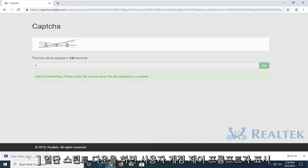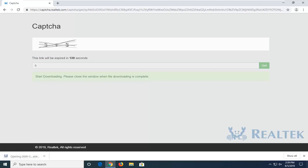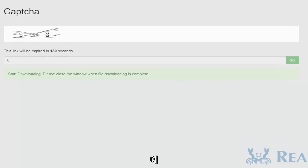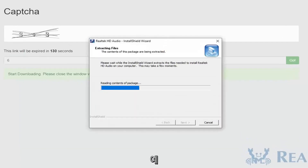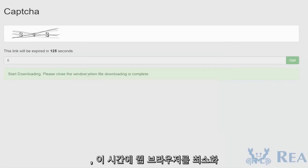So once it's done downloading, go ahead and left-click on it to open up the setup file. If you receive a user account control prompt, you want to select yes. You can minimize the web browser at this time as well.